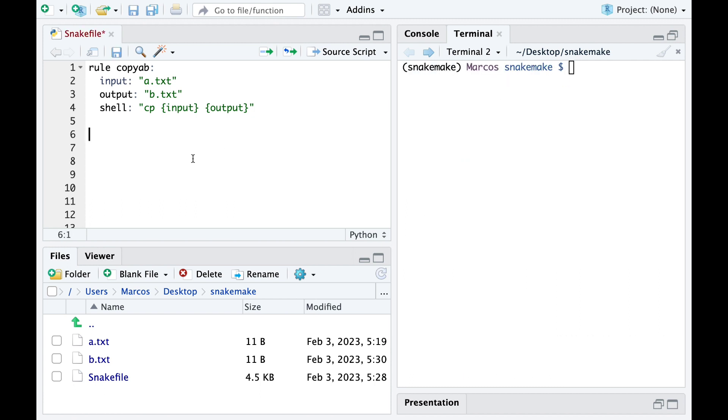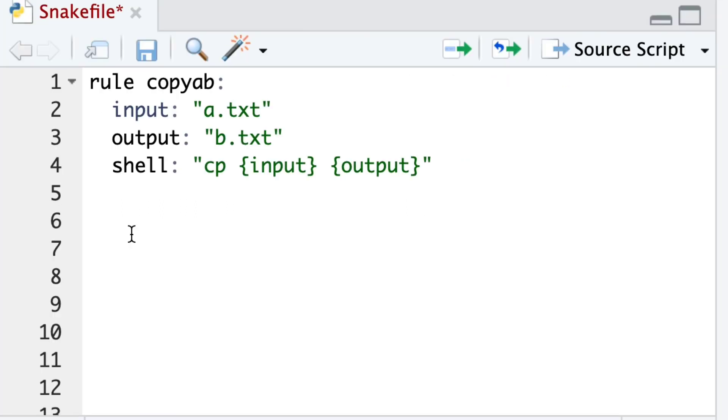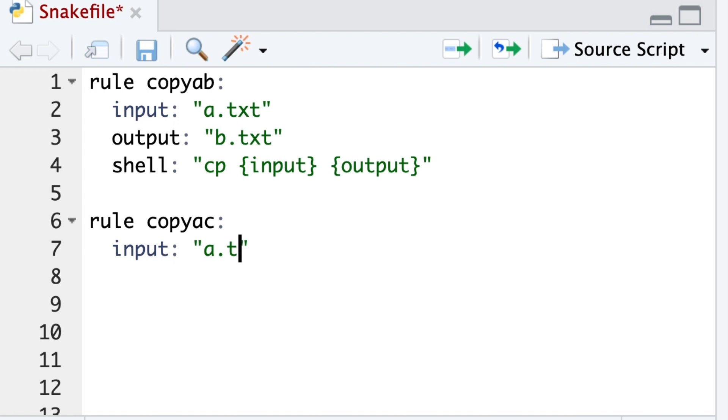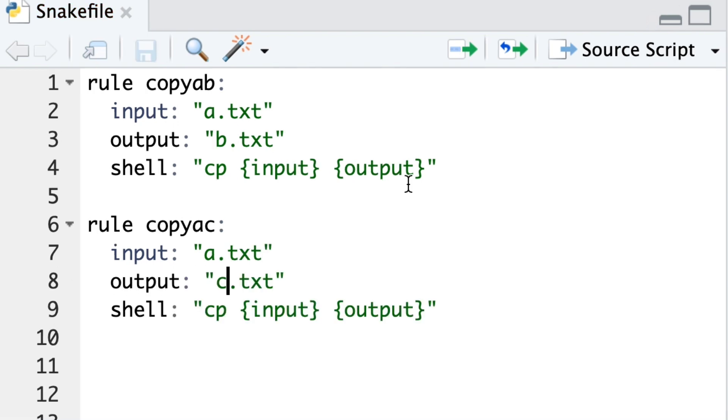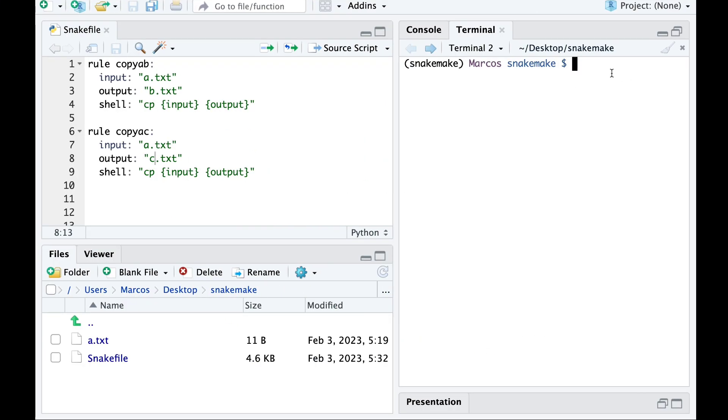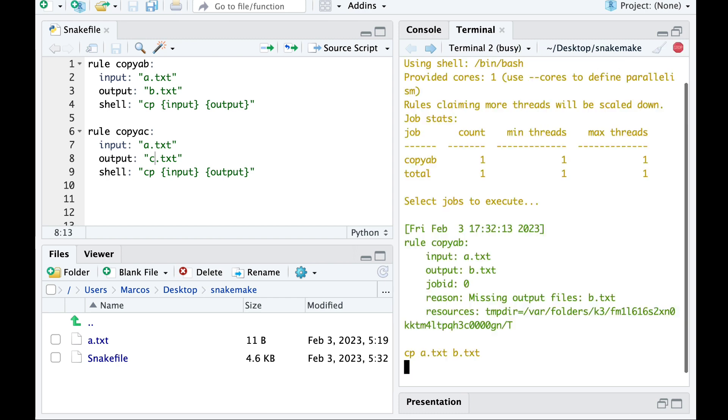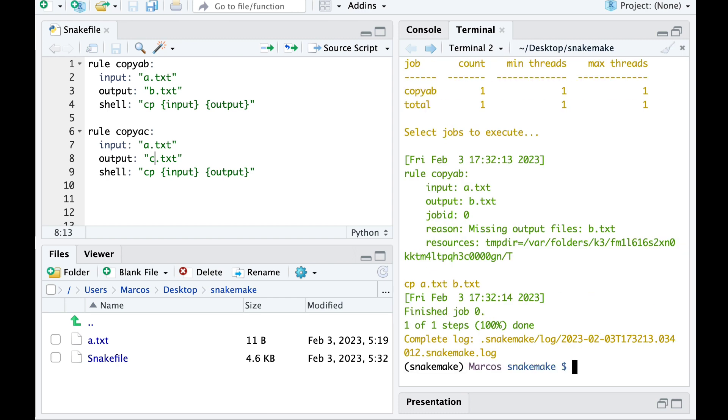Now let's create a second rule copyac that makes a copy of file A and names it file C. We launch the pipeline and the only file that is generated is file B because it's the only one requested.